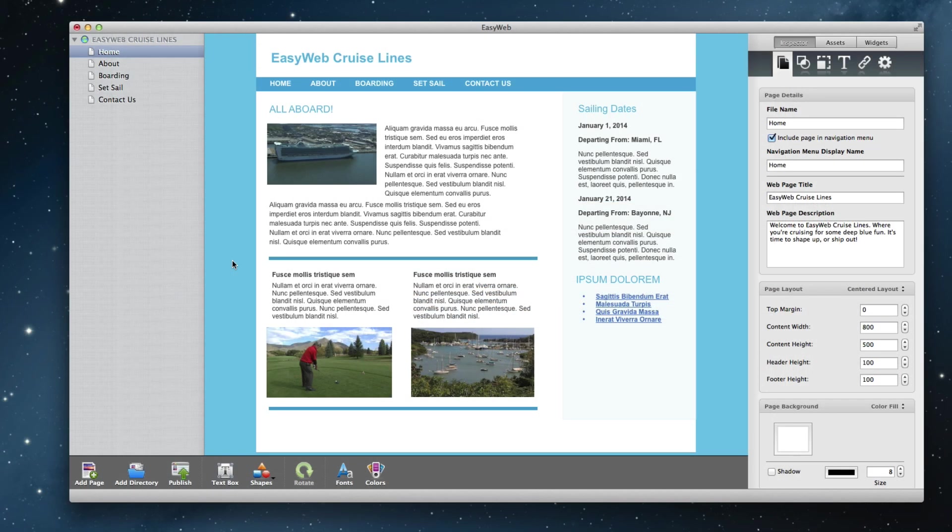When the user is ready to have their website online, they can publish their website by clicking on the publish button.